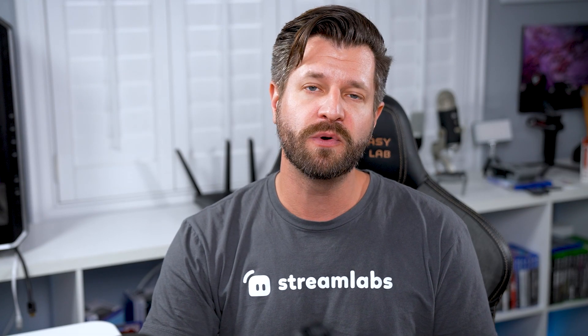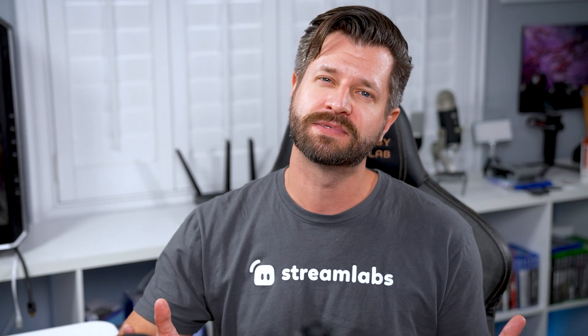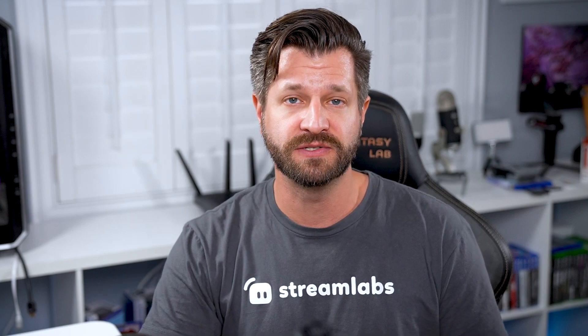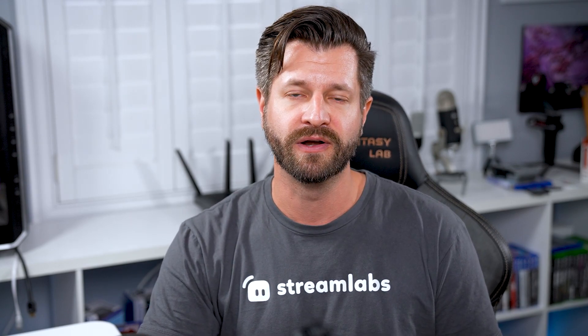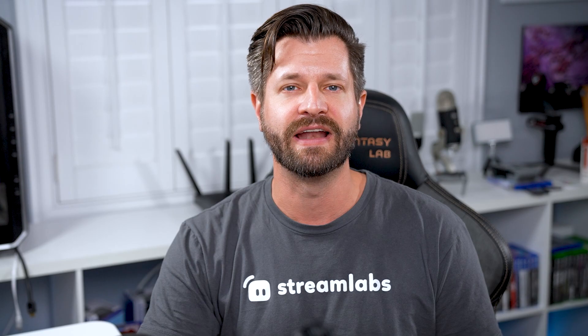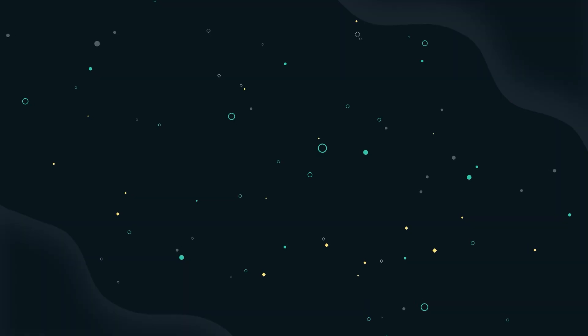If you need any more help with anything Streamlabs console, make sure you visit our tutorial section in the top right corner. I'll see you all later. Take care and have a good day.